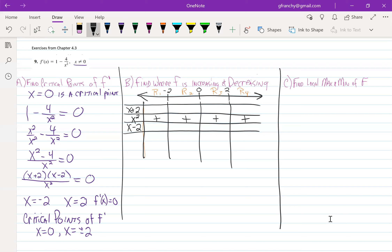Our x plus 2 and x minus 2 are both linear factors with positive slopes, so they're going to be negative until they hit their zero. X plus 2 is negative until we get to x equals negative 2, and then it's positive. X minus 2 is going to be negative until we hit x equals 2, then it will be positive.